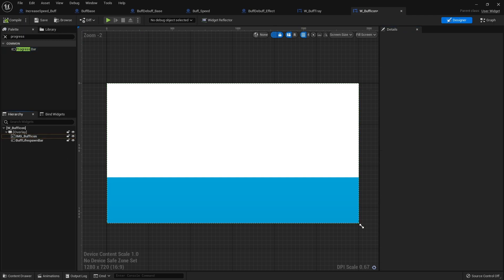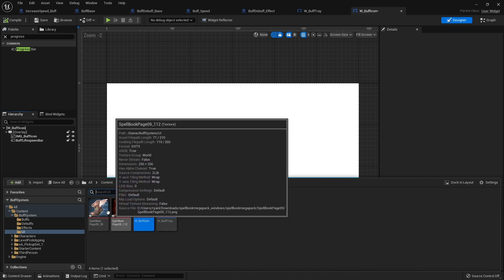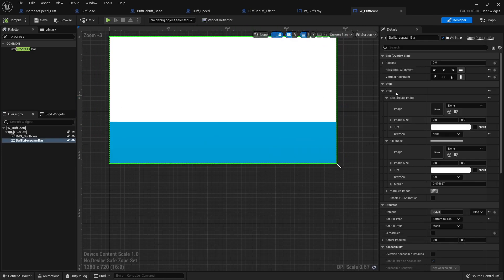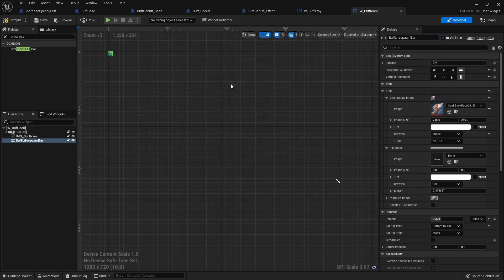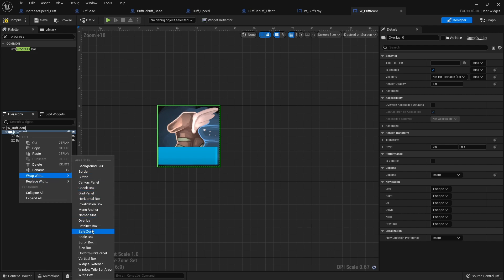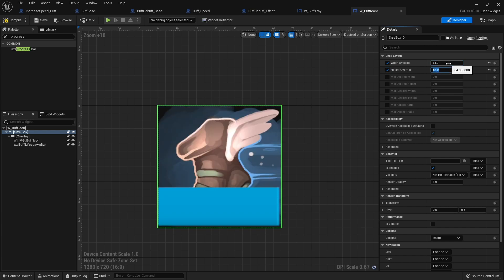I've brought in two icons I'll use for my buff and debuff — we've got the speed one which I'm going to use as a template for now. Let's click on the designer chip and change it from full screen to desired on screen so we can see what it looks like. I'll right-click on my overlay, wrap it with a size box, and set the width override and height override to 64 by 64.